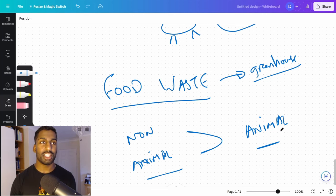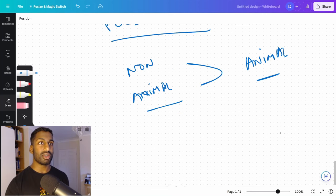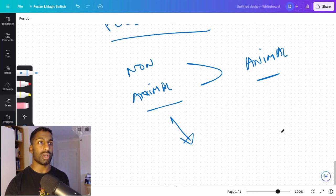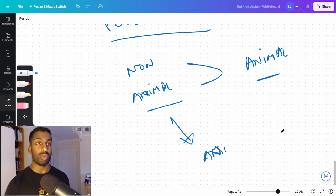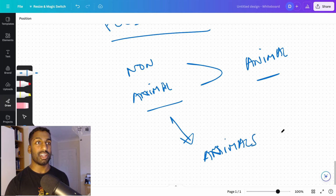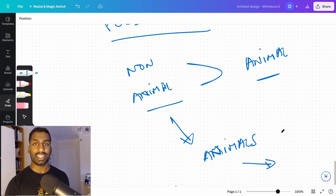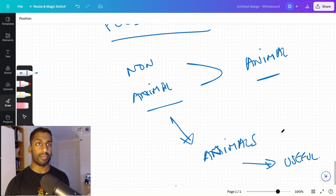So non-animal foods actually affect that a lot more than animal foods. Plus, this food waste can be given to animals. This non-animal food waste can be given and fed to animals that can eat this and turn it into something useful. Stuff that we can eat. Useful.